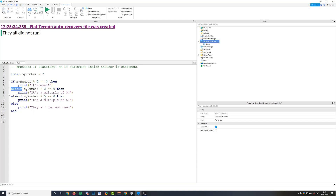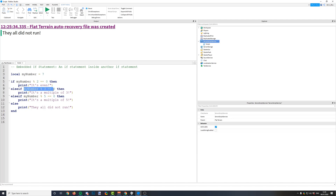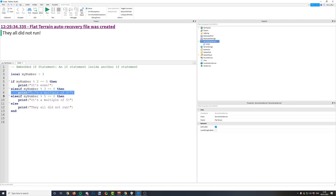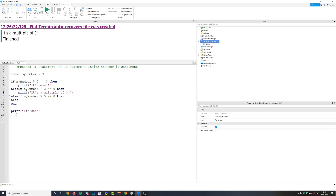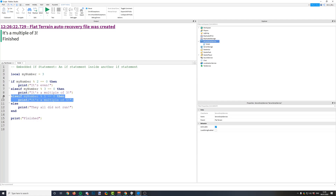Else if allows you to have multiple conditions in one if statement, in case one of them doesn't work and you want to check something else. But remember, you will only get to check these else ifs if the first condition isn't true. Let's imagine the number is a multiple of three — if it is, it's going to run that line, but then it's not going to run any more else ifs or elses, because the condition has been met. It will just go on to the next line of code — for example, 'finished.' It will say it's a multiple of three, then skip all of these else ifs and go to the end of the script and say finished. If you do want your else ifs to run in a certain order, make sure that you've got them ordered correctly.